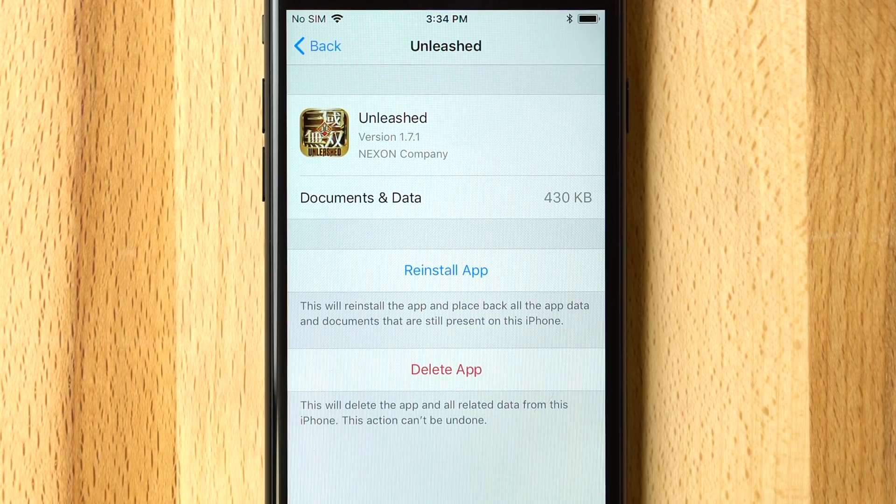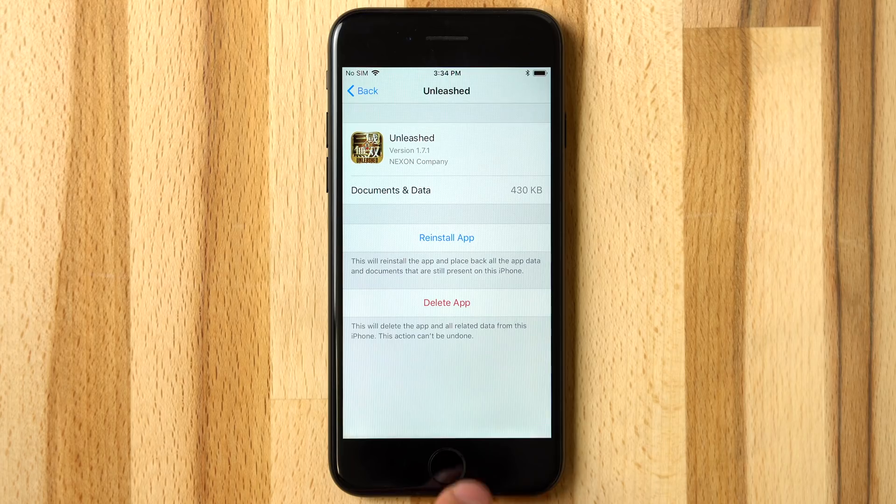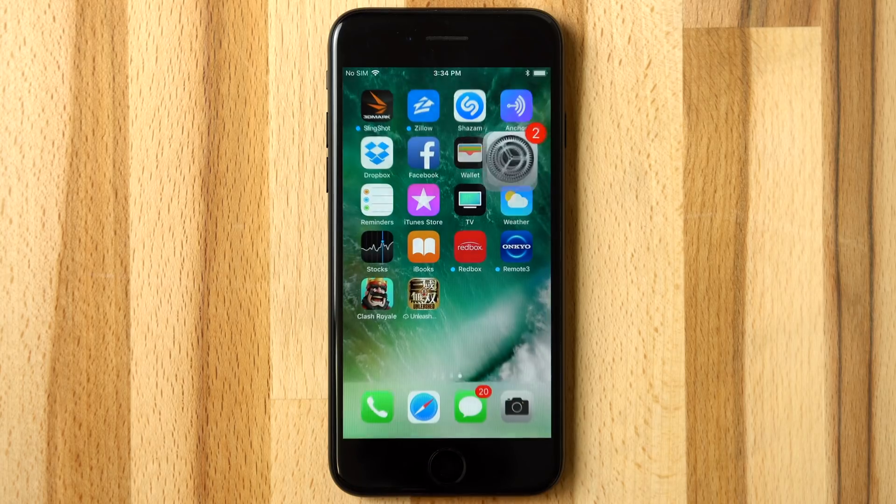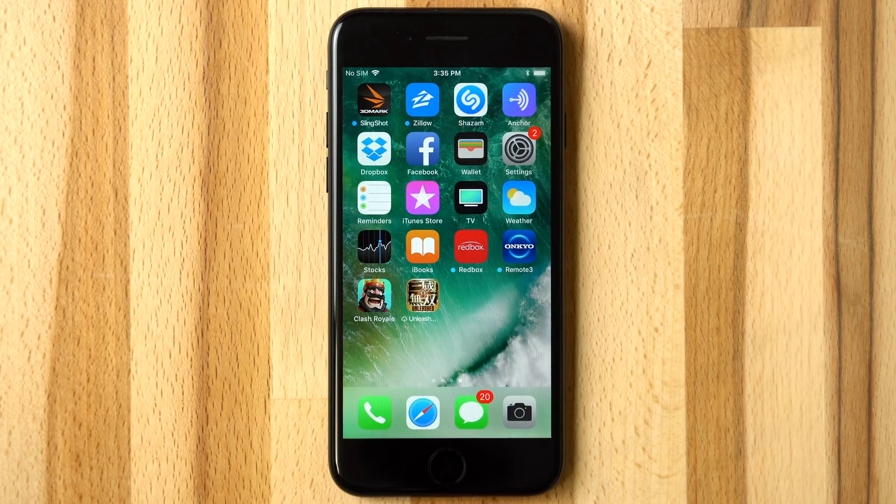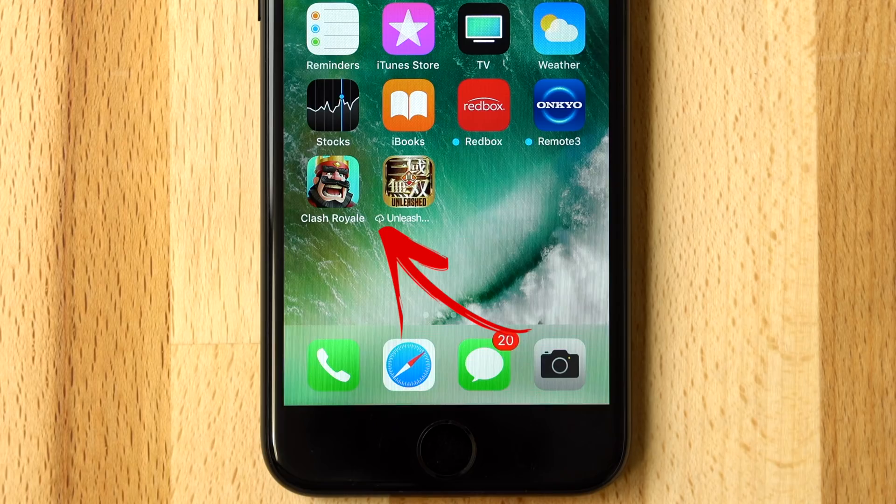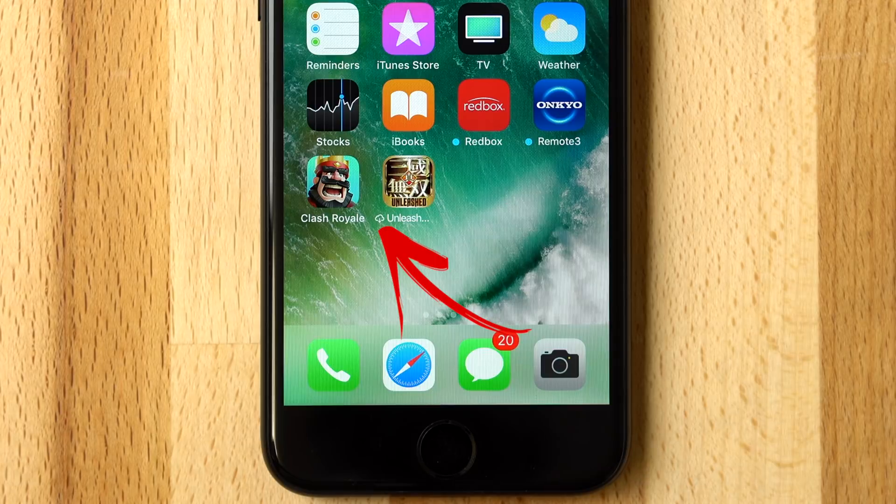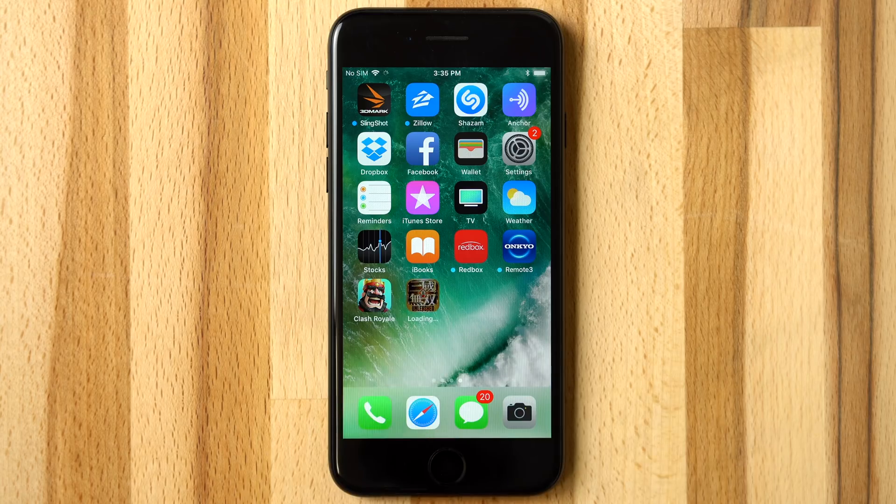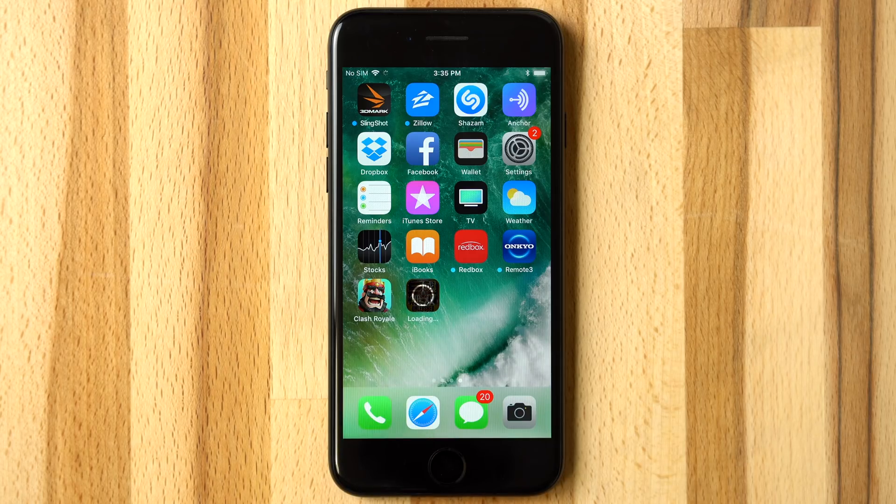Of course, there is also the option of deleting the app entirely. Heading to the home screen, the app is still there, but now contains a small Download From iCloud logo. Tapping on it will instantly download and install the app.